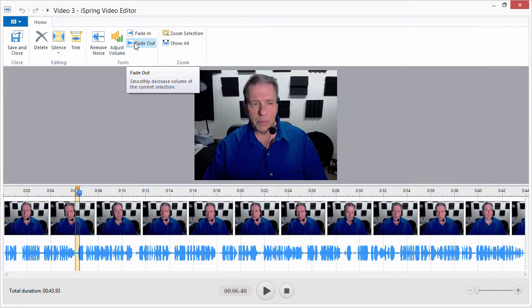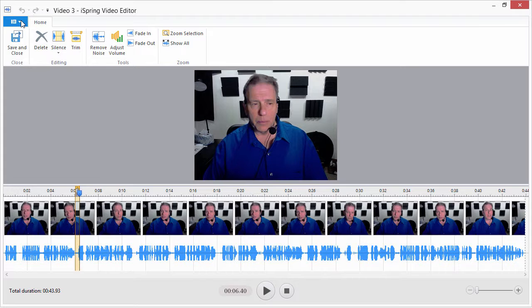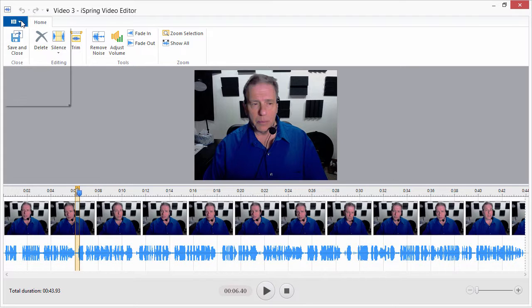If you want to save your clip as a separate audio or video file on your computer, go to the File menu and click Export.